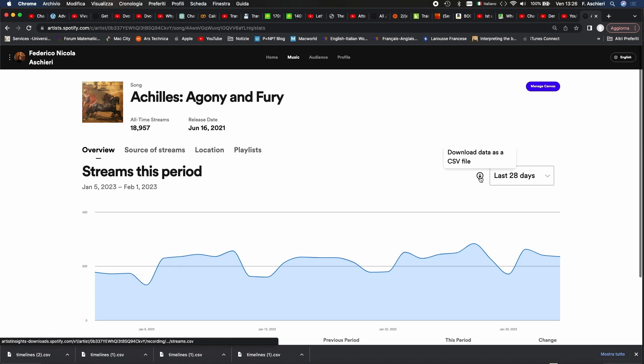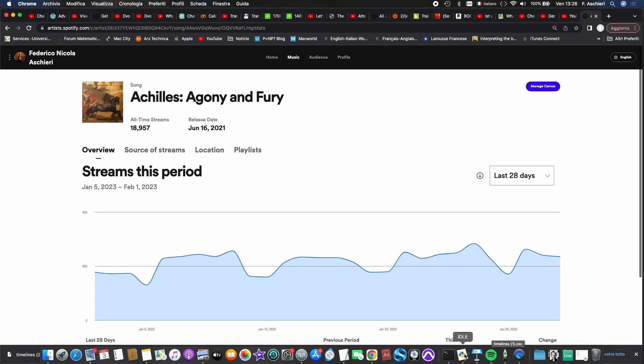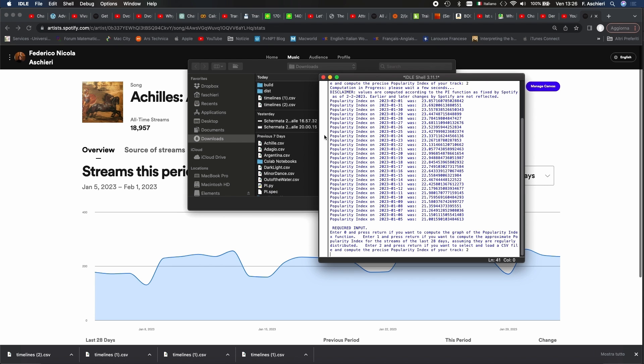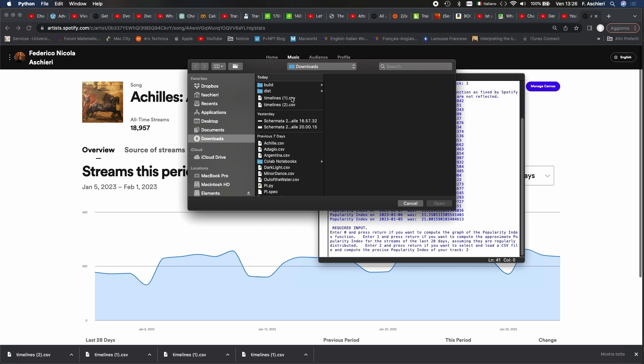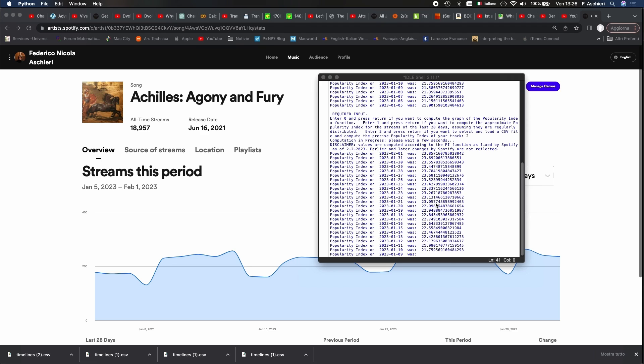How does this software work? It takes the CSV file of a particular track that you can download. When you open the program, you enter 2, press enter, select the CSV file, and automatically the algorithm gives you the popularity index. I hope that this discovery will be very useful for you, and we will meet next time.